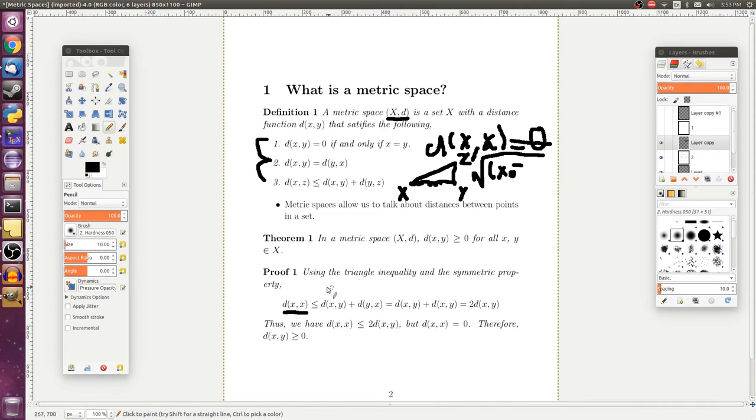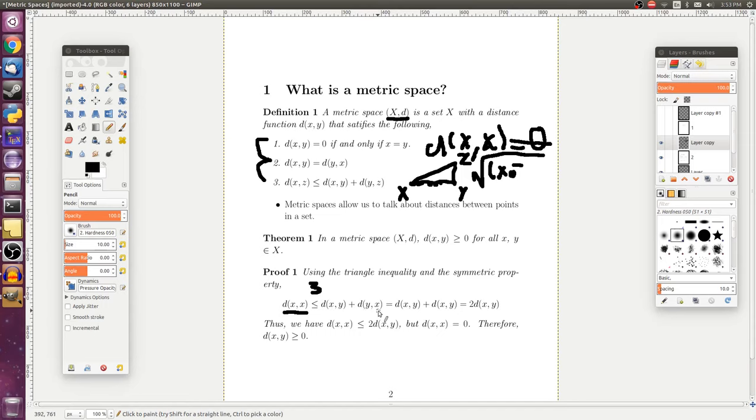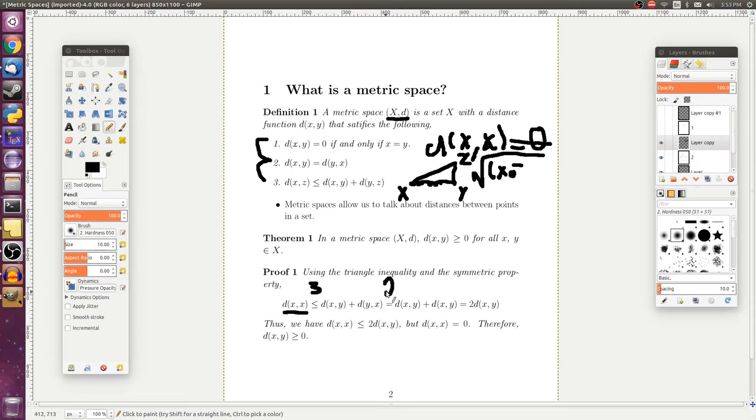...then that must be less than or equal to the distance from x to y plus the distance from y to x. And here you might see where this is going, because the distance from y to x is just the same exact thing as the distance from x to y. So we can use property two here.